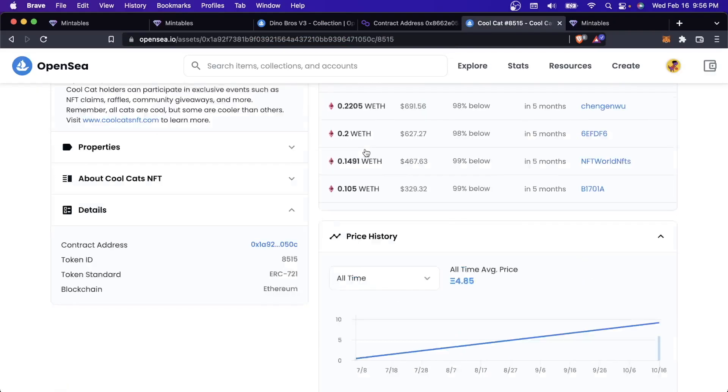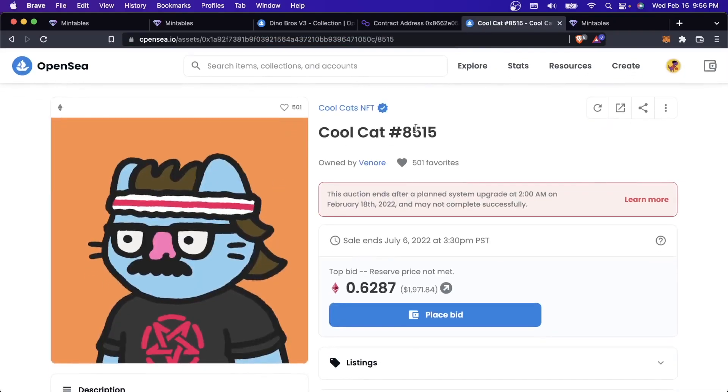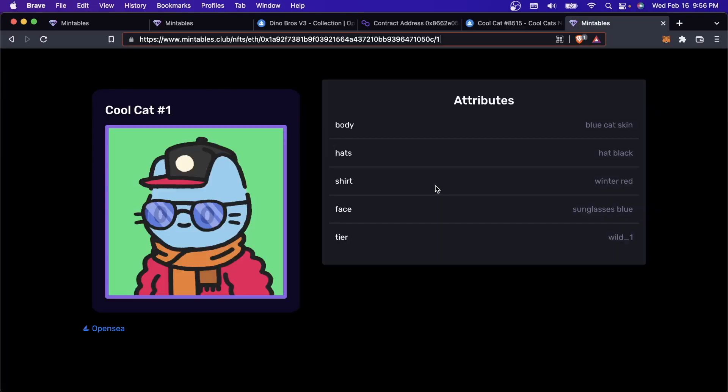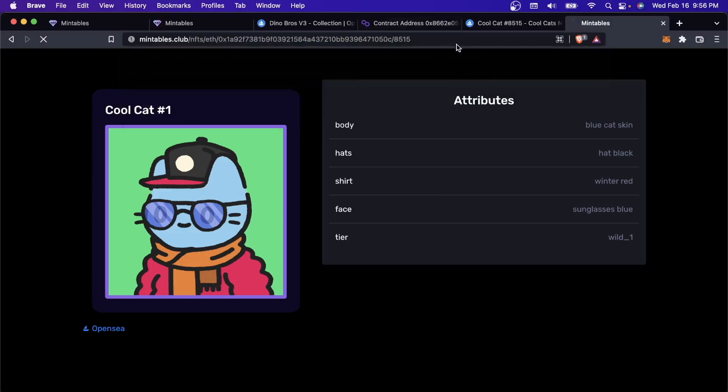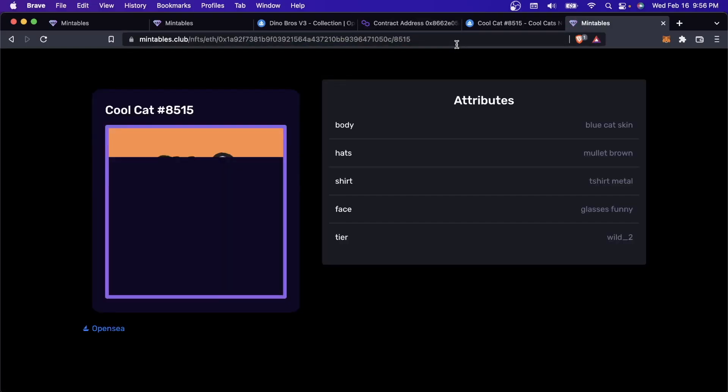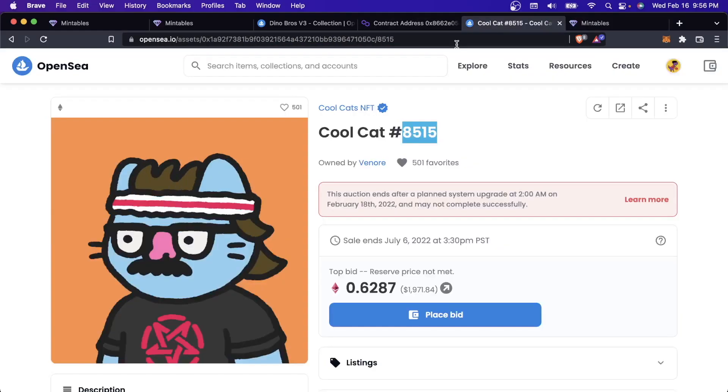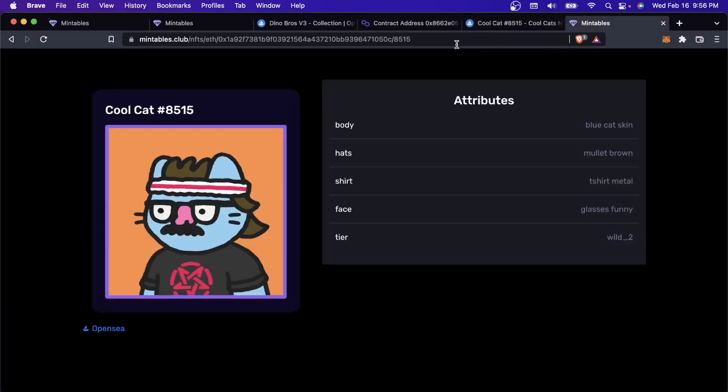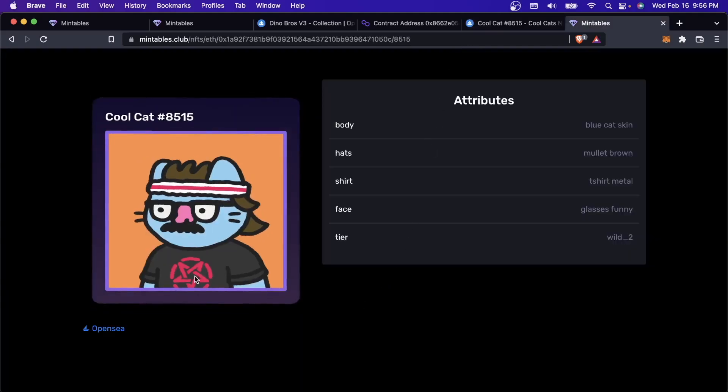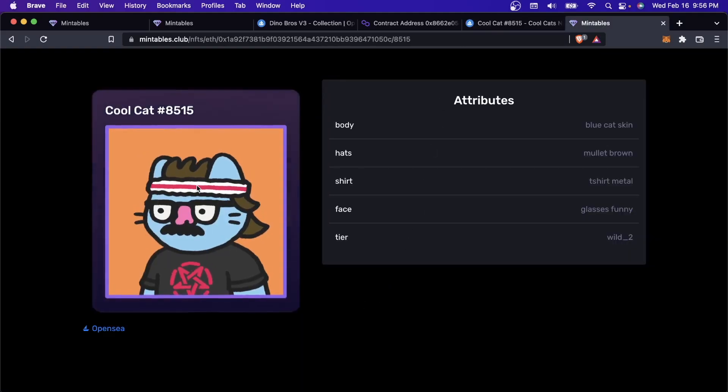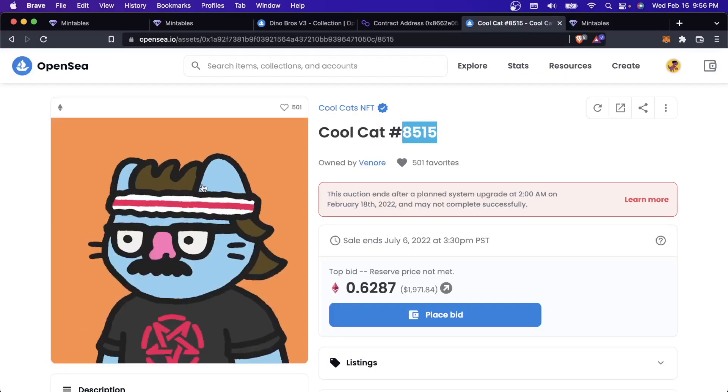I could put that into mintables. In this example, this is CoolCat number 5,851. So if I come here and I change that to 8,515, that's this guy. That also shows up on mintables just like it shows up on OpenSea. This is how it all works under the hood.